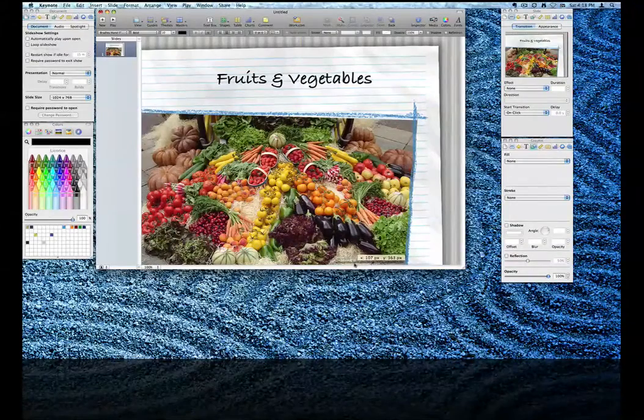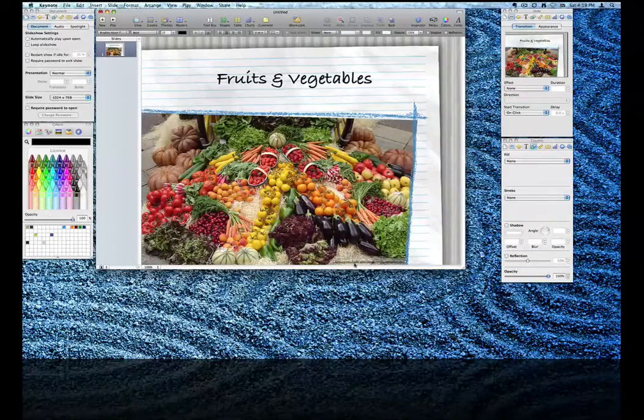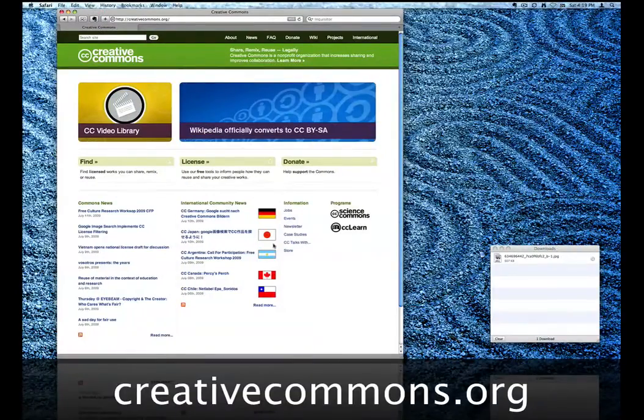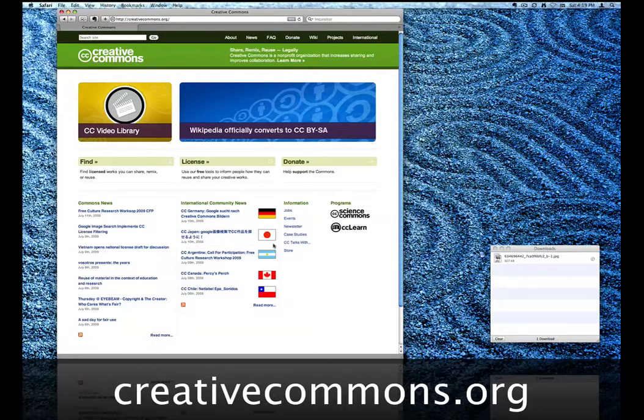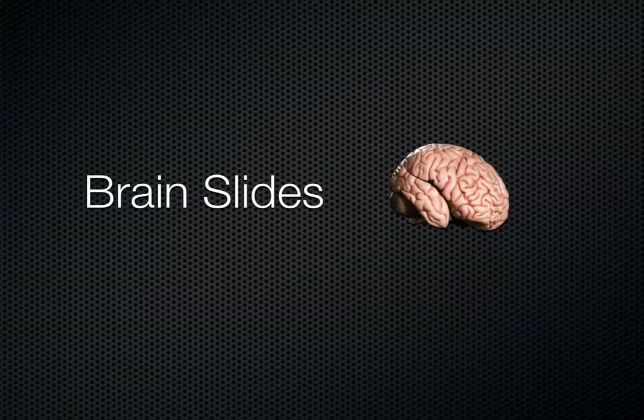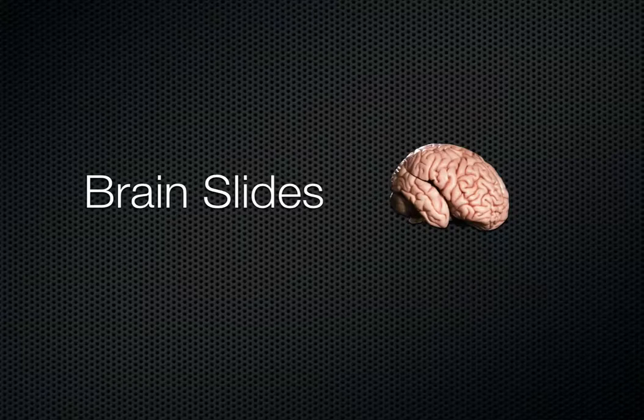For more information on Creative Commons, go to creativecommons.org. I hope you enjoyed this presentation and that it will help you create better lecture slides in the classroom.